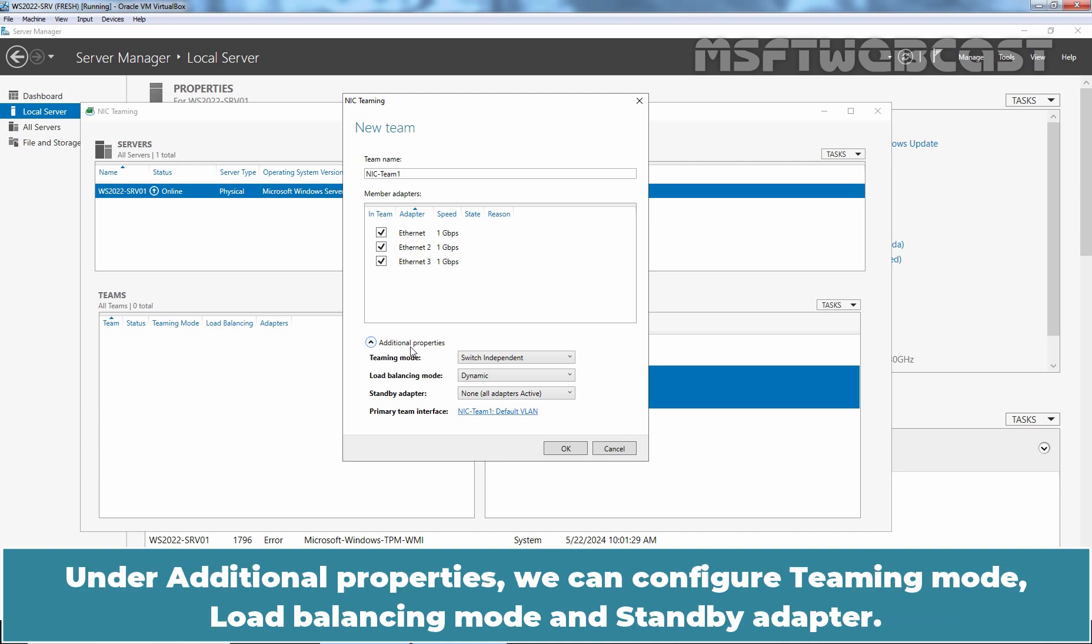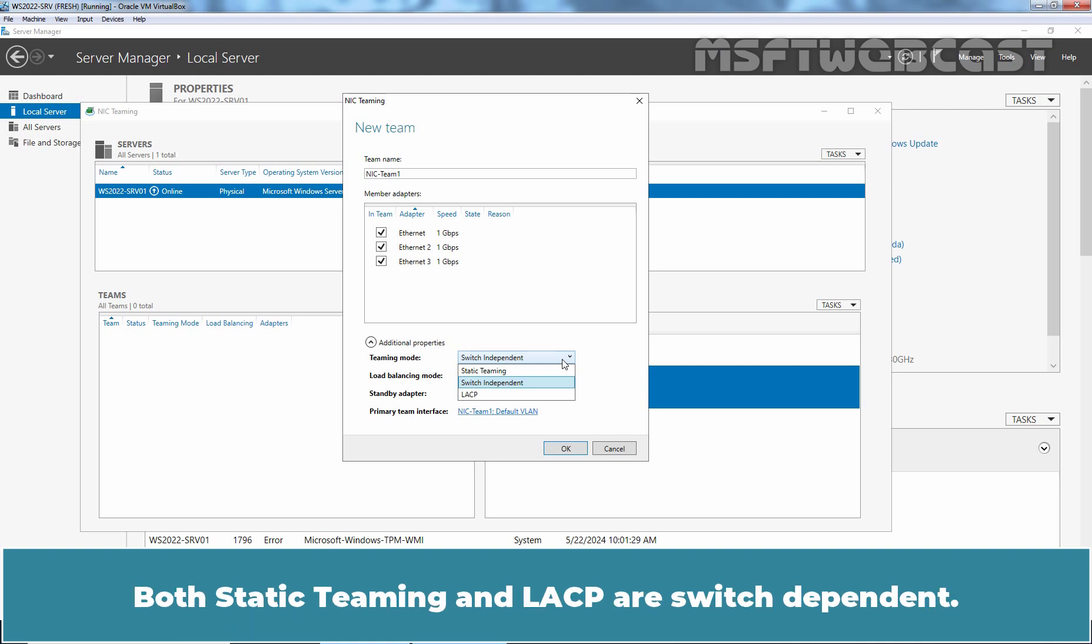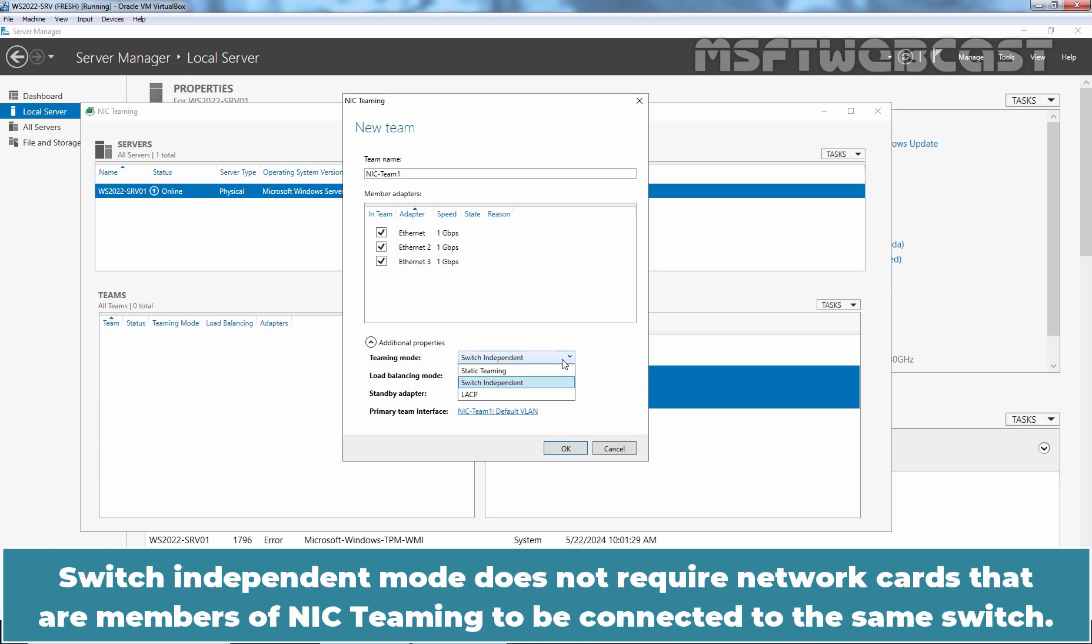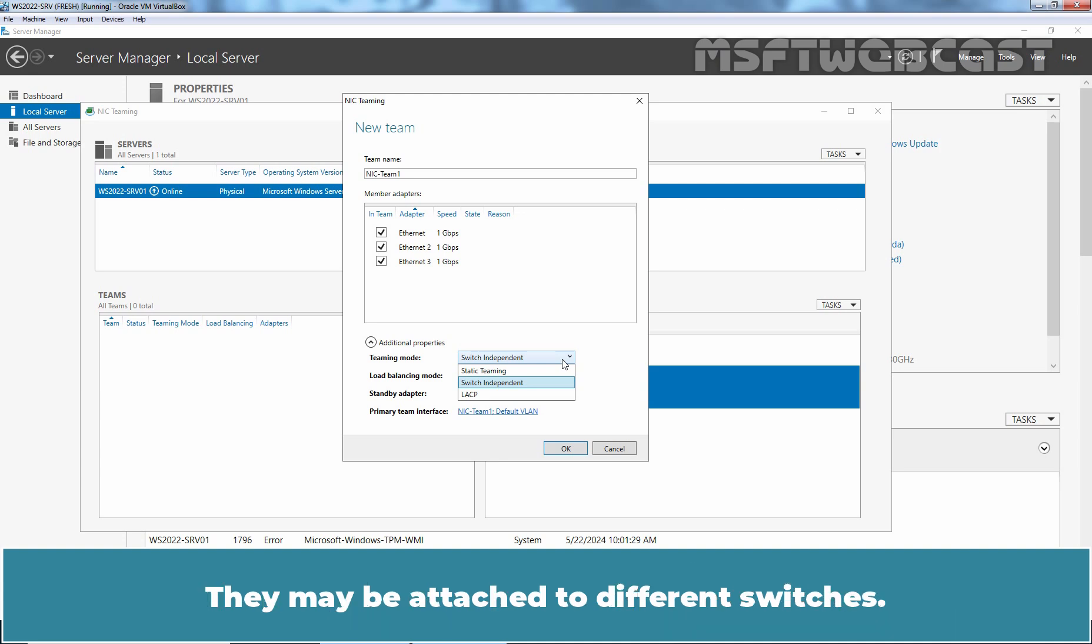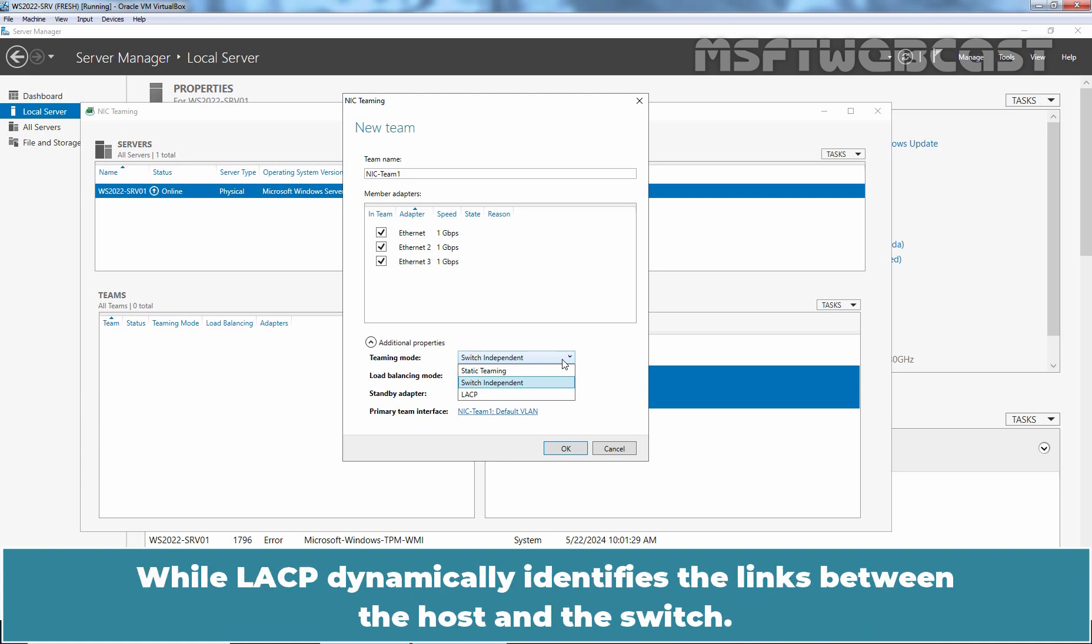Under additional properties, we can configure teaming mode, load balancing mode and standby adapter. There are three teaming modes available: switch independent, static teaming and LACP. Both static teaming and LACP are switch dependent. Switch independent mode does not require network cards that are members of NIC teaming to be connected to the same switch. They may be attached to different switches. Static teaming requires the same configuration on the host and switches to identify which links are from the NIC teaming mode, while LACP dynamically identifies the links between the host and the switch.